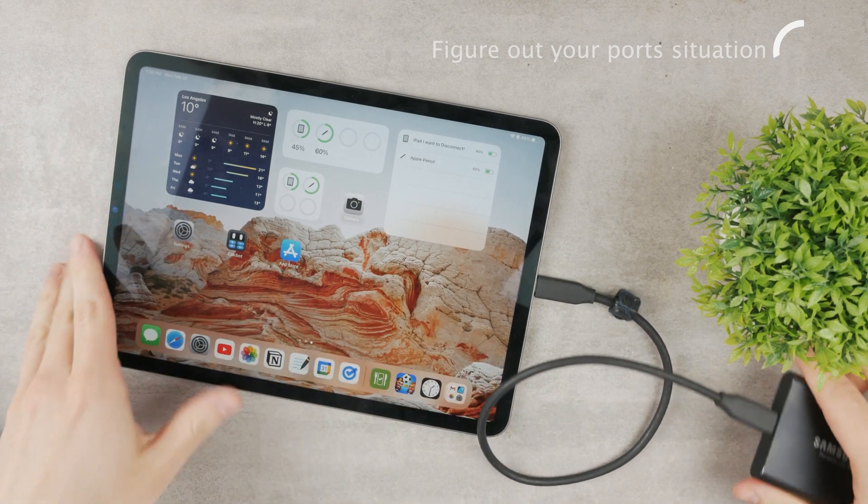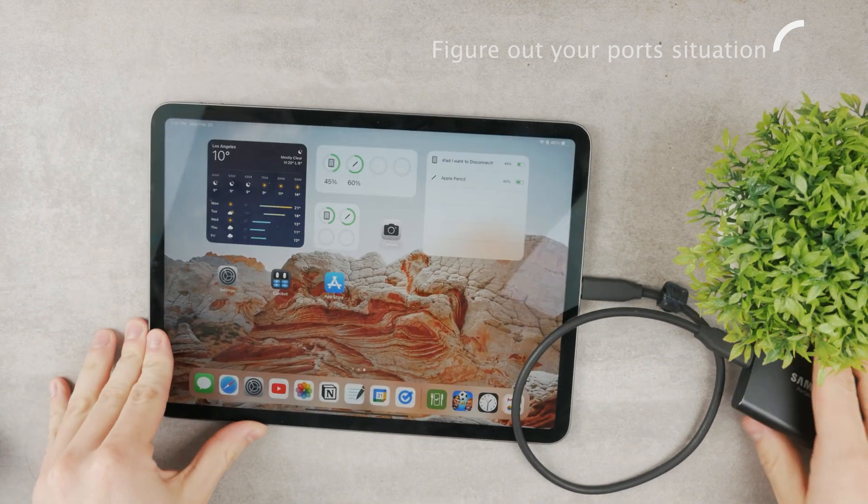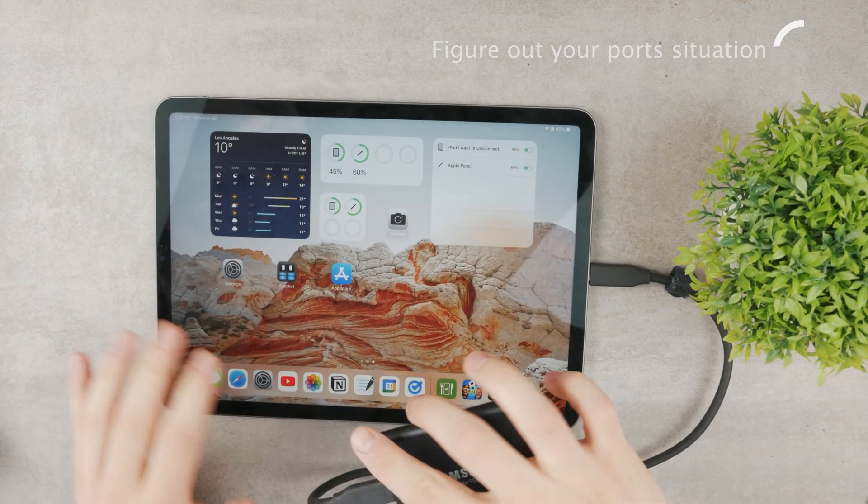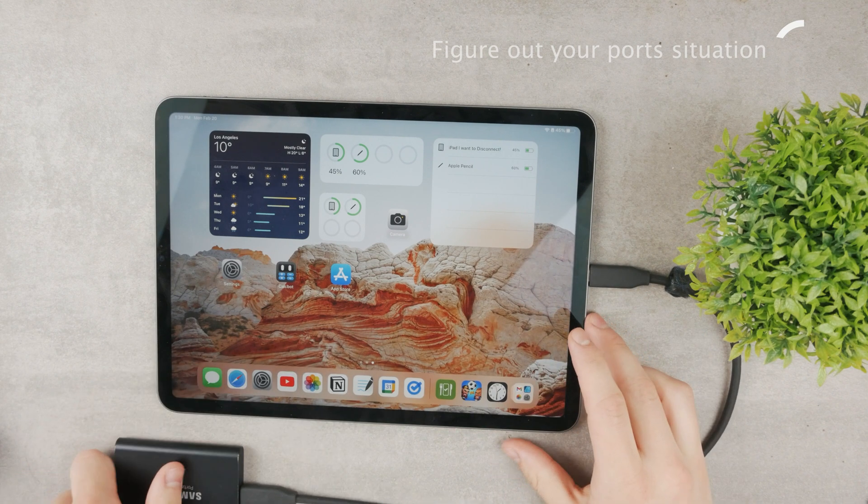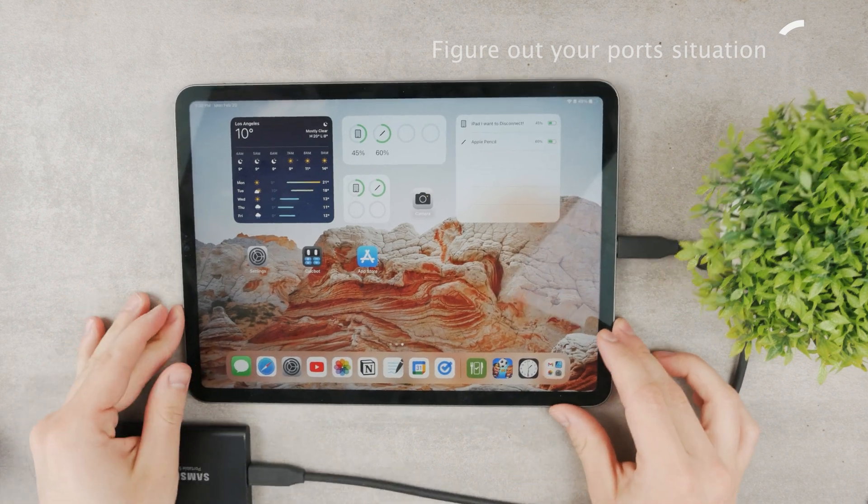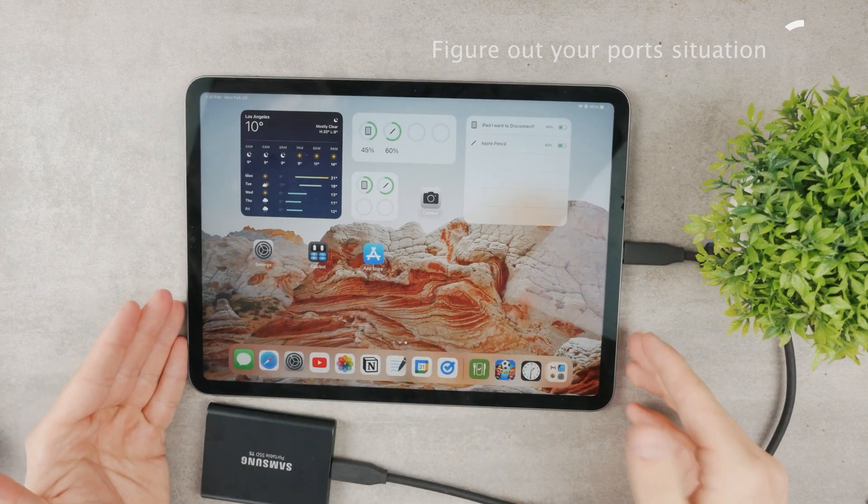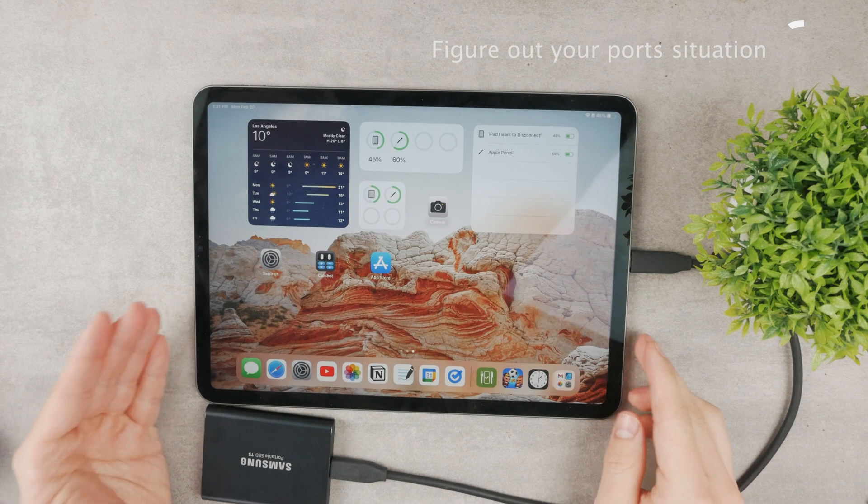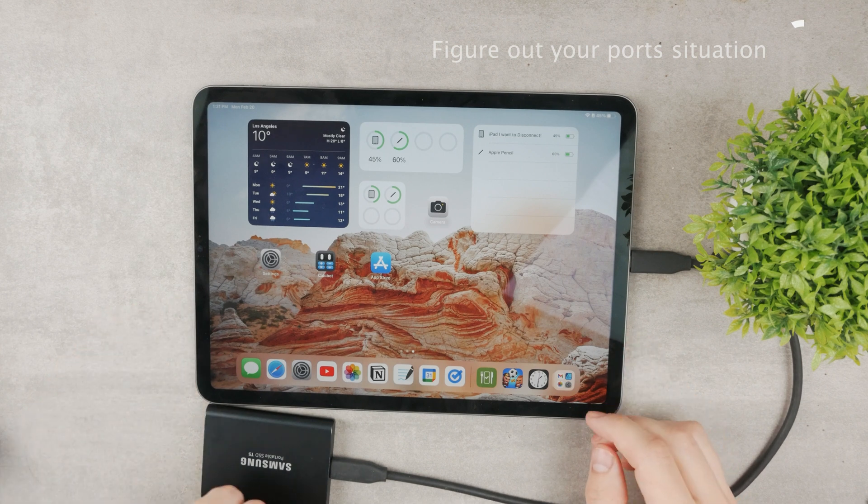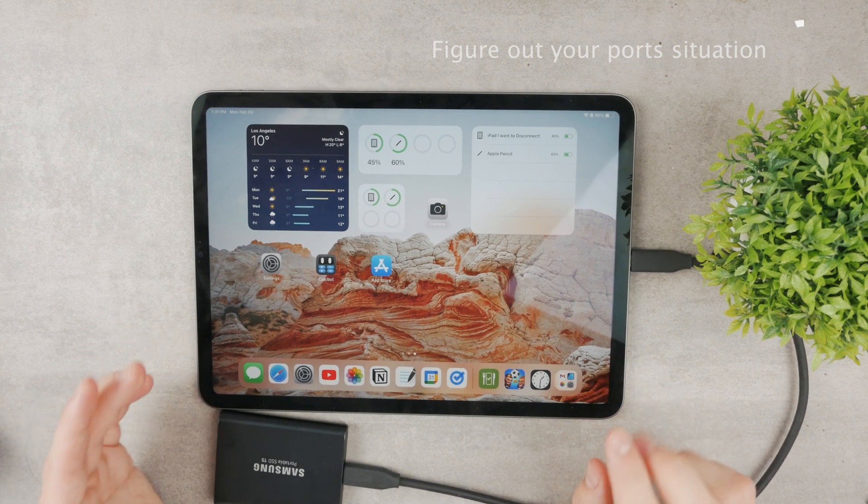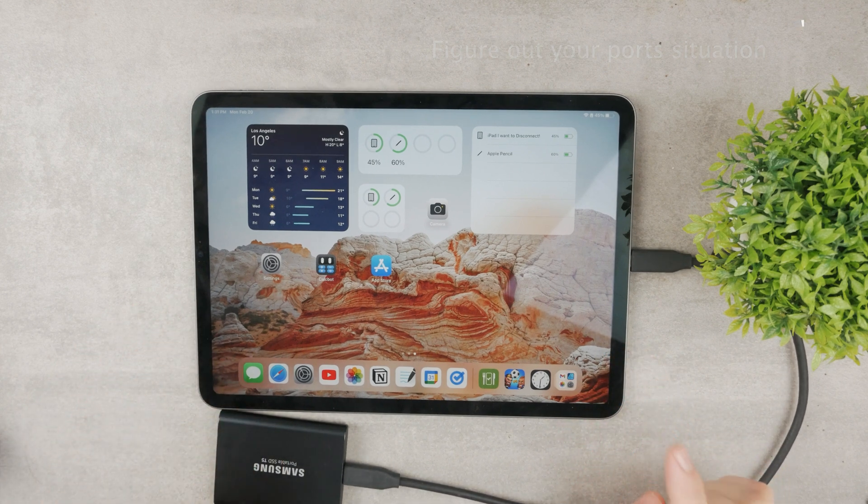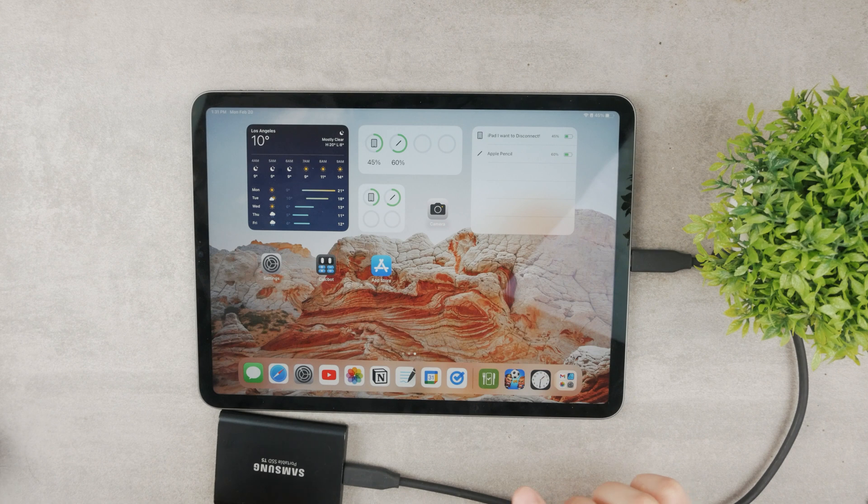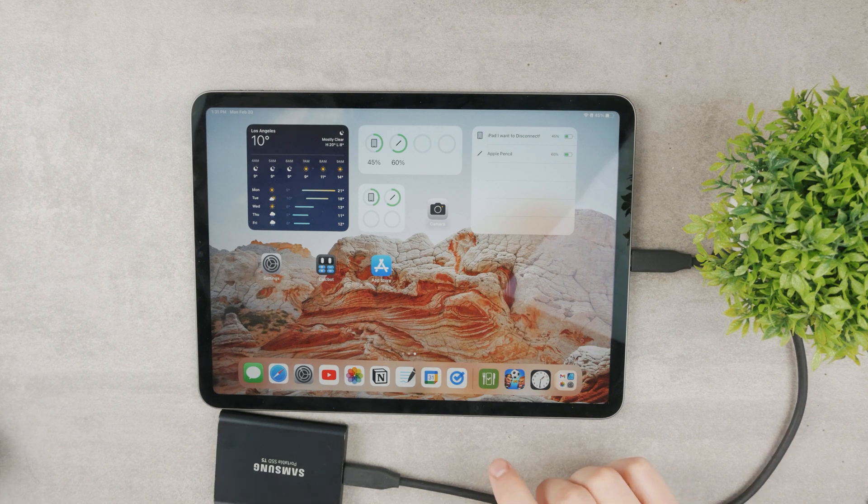Once you connect it however, you're not going to hear any notification that the SSD is connected or anything. You're just going to be able to find it in the Files app, but I'm going to get to that in just a second.